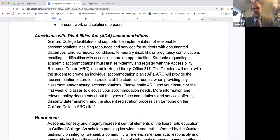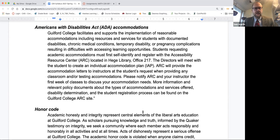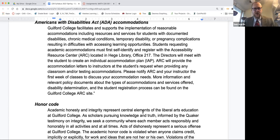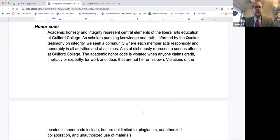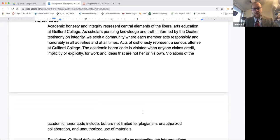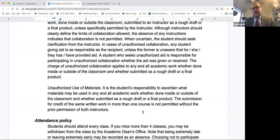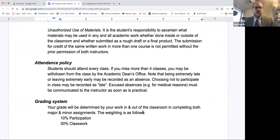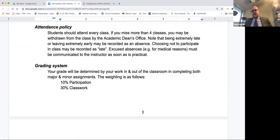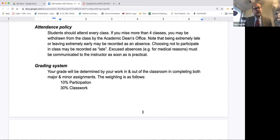ADA accommodations: if you need extended time or a quiet environment for exams, let me know ASAP — preferably this first week — and make sure you talk to the Accessibility Resource Center. The honor code is a super big deal. Do not represent somebody else's work as your own. We're going to be doing classwork that encourages collaboration, but when it comes to exam time, your exams need to be your own work.